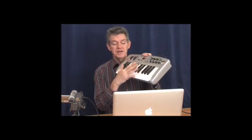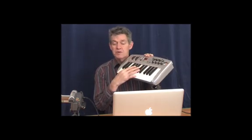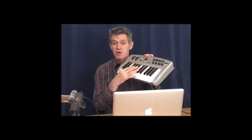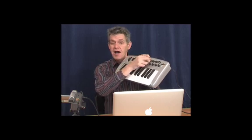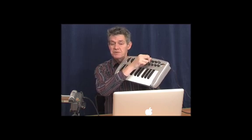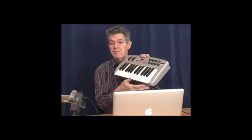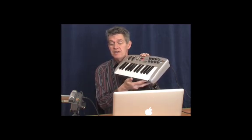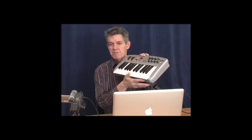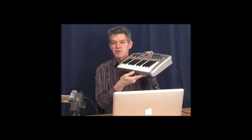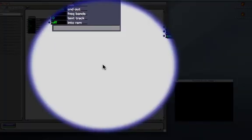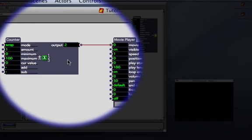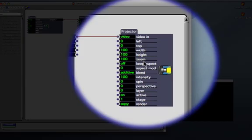We're going to look at mostly the keys here, which will be seen by the Note On Watcher, and these knobs, which are continuous controllers, that will be seen by a module called the Control Watcher. So just keep that in mind because I'm not going to be showing the keyboard. And to start with, I would like you to take a look at the patch I've already created. I've got a counter, a movie player, and a projector.